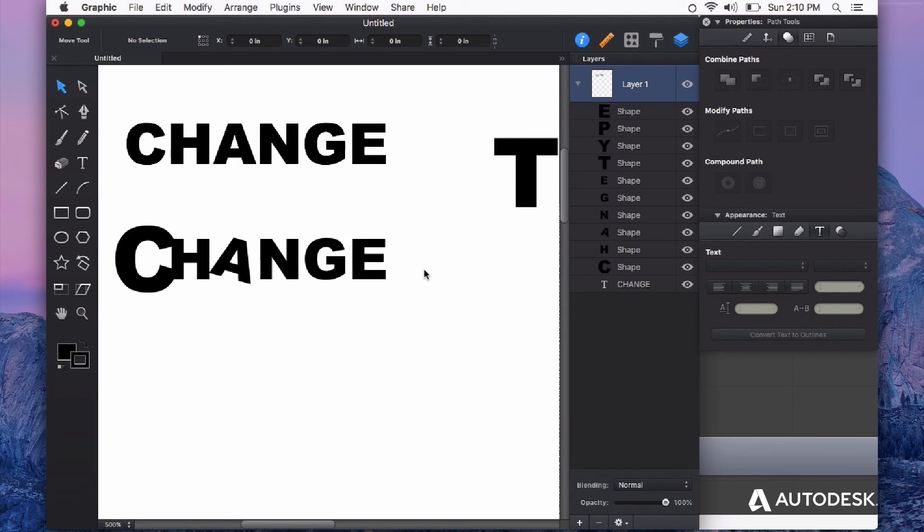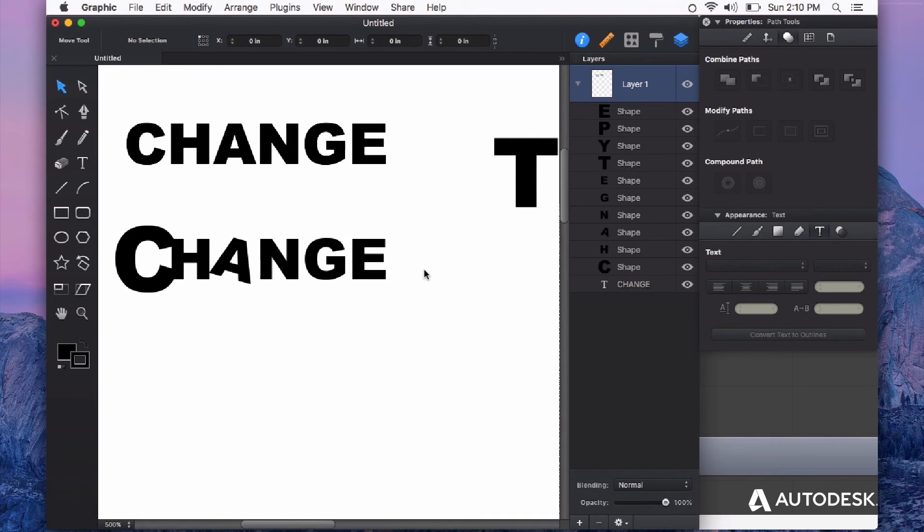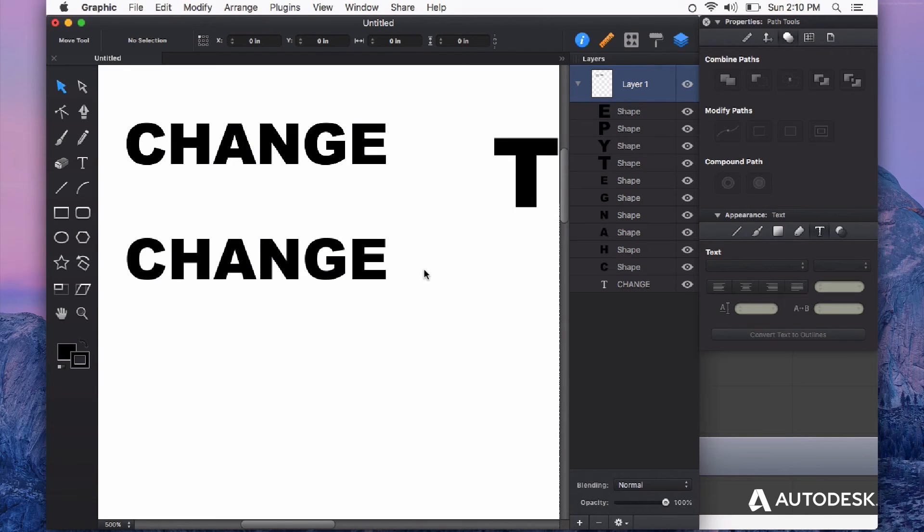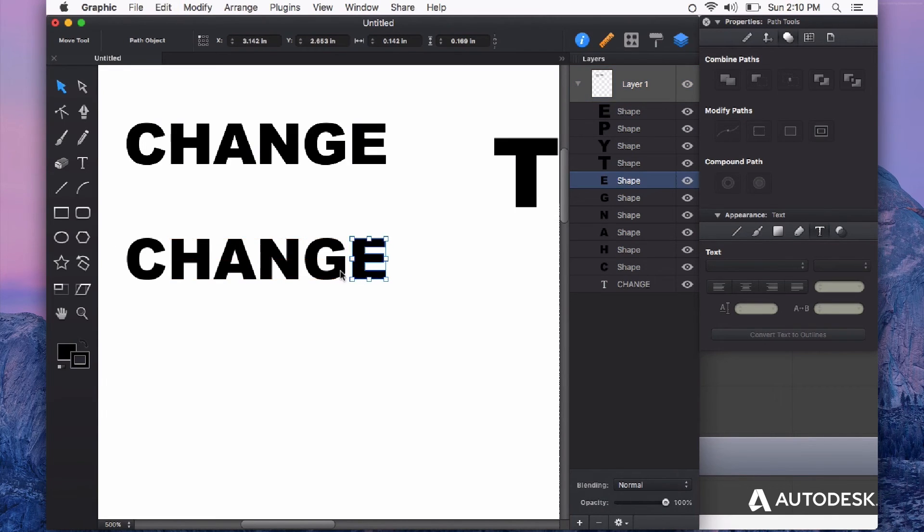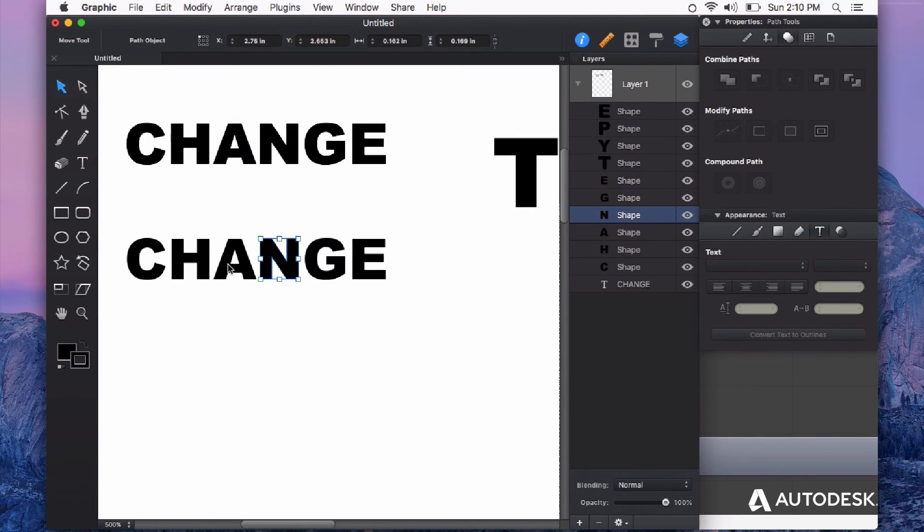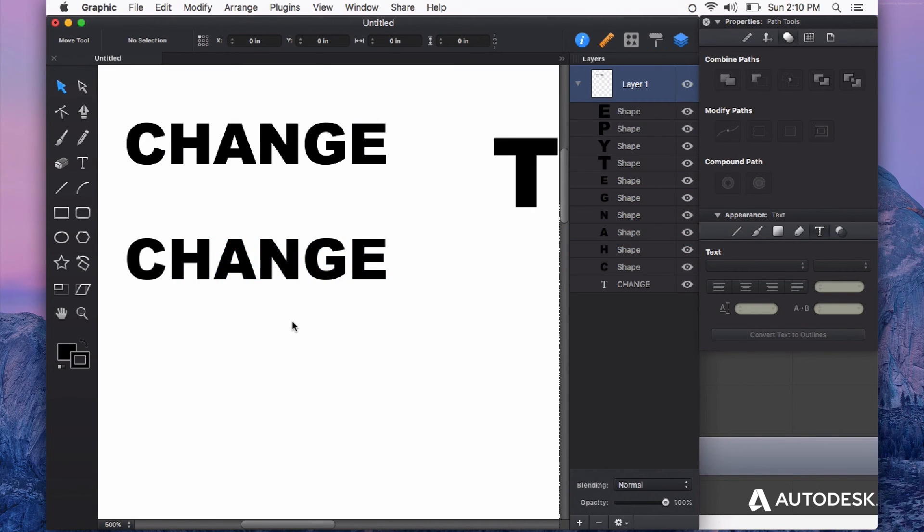Use the Convert Text to Outlines feature in Graphic for things you want to really play with and fine-tune. You can also manually adjust spacing this way because you can select each individual character. It's really handy.